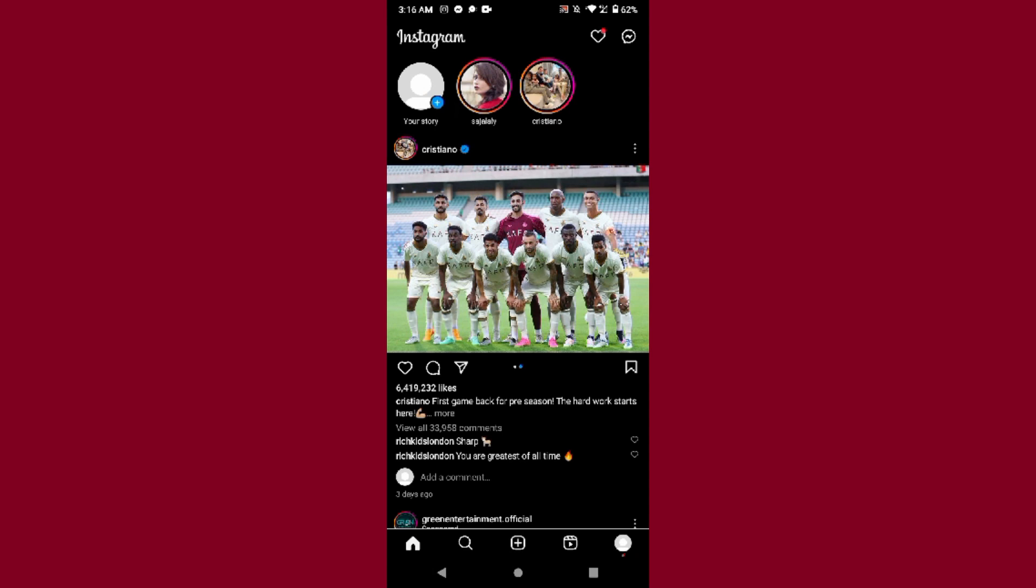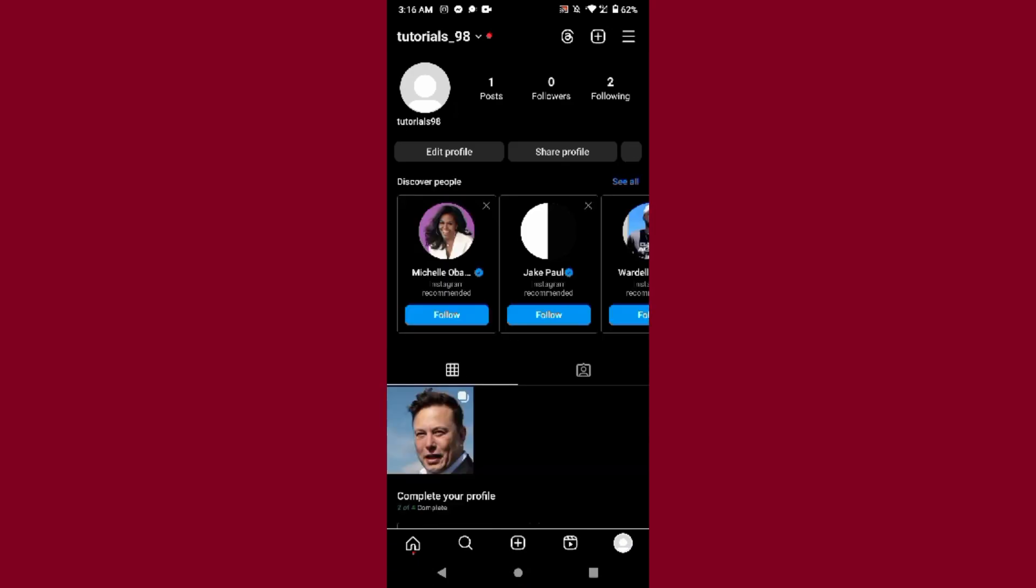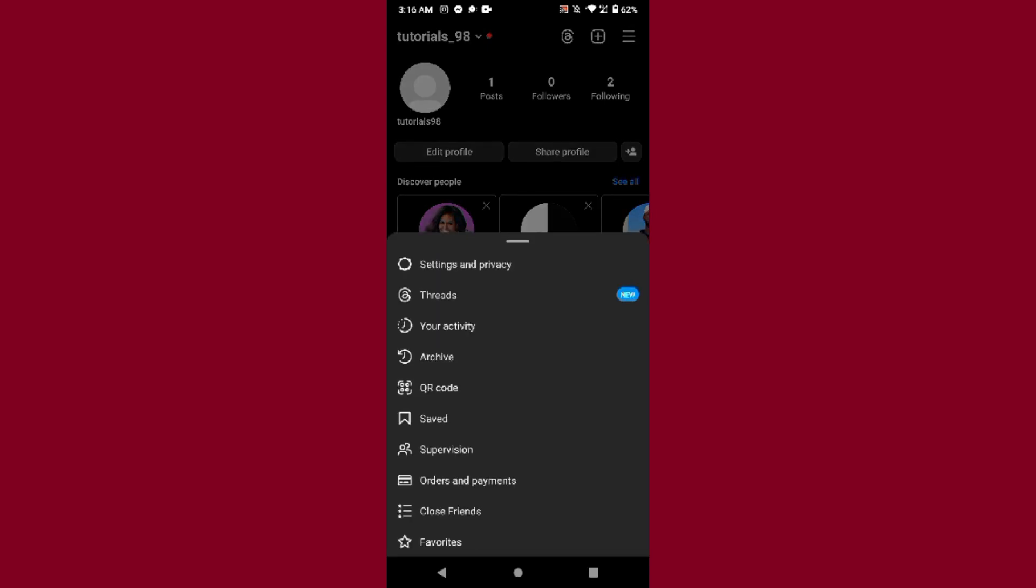First of all, you have to log into your Instagram and go to your profile from the right bottom. As you can see, I am on my profile. On the right top, you will see three lines.